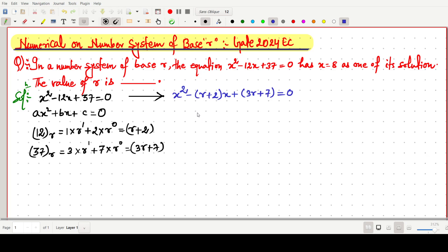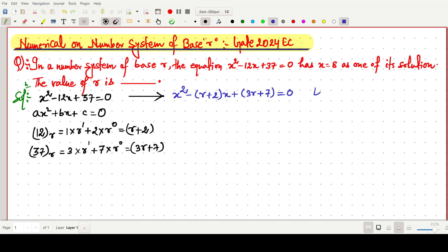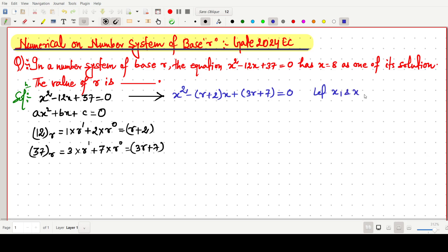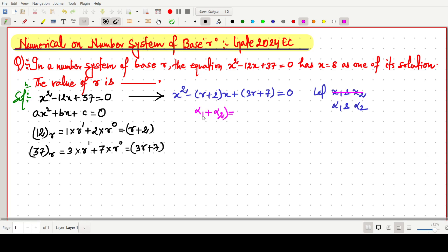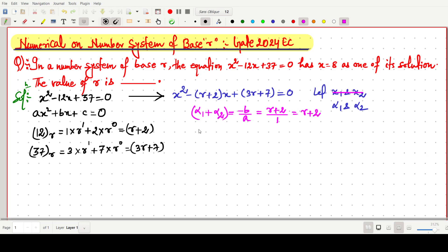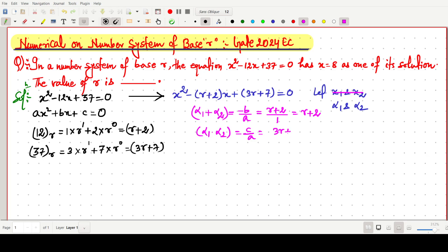From this equation, we can find the roots. Let alpha1 and alpha2 be the two roots. The sum of roots, alpha1 + alpha2, equals -b/a = r + 2. The product of roots, alpha1 · alpha2, equals c/a = (3r + 7)/1 = 3r + 7.